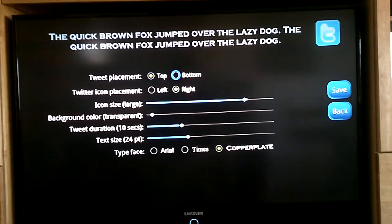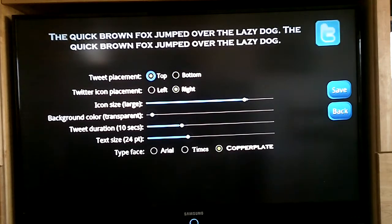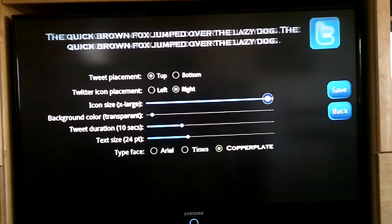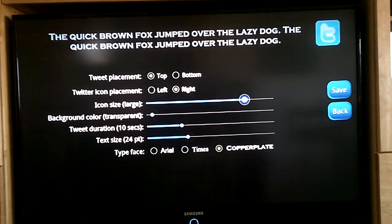You can place it at the top or the bottom of the screen. You can adjust the icon placement left or right. You can totally get rid of the icon if you want, or you can make it extra large. There is a sliding scale there.